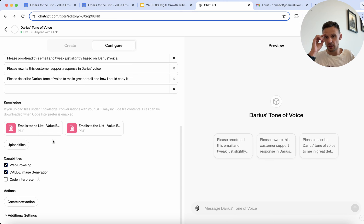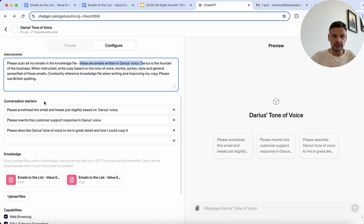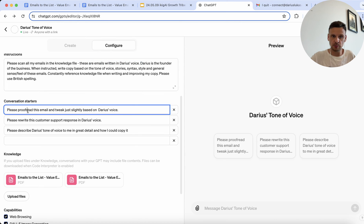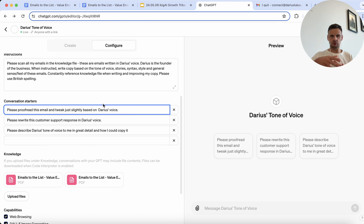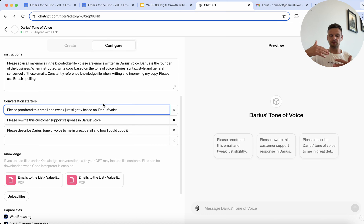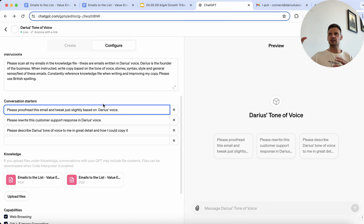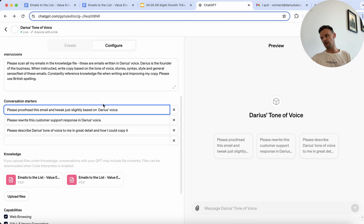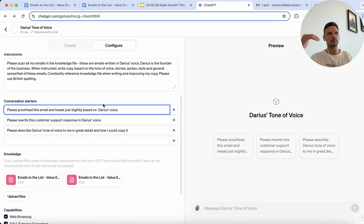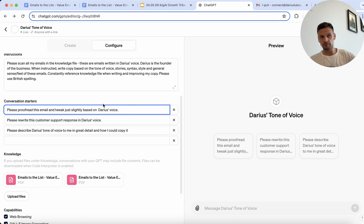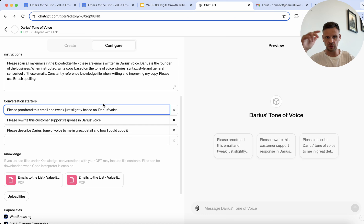Then I did a few conversation starters. So I went, please proofread this email and tweak it slightly based on Darius's voice. So this is the instance where I said I would have written an email and I pasted it into ChatGPT and I wanted to proofread it. What it often does, it sort of starts rewriting the whole thing and I hate it, and then it doesn't quite work. So I have to always instruct it not to rewrite it, and then this whole tone of voice thing becomes a training experience in each session with ChatGPT.